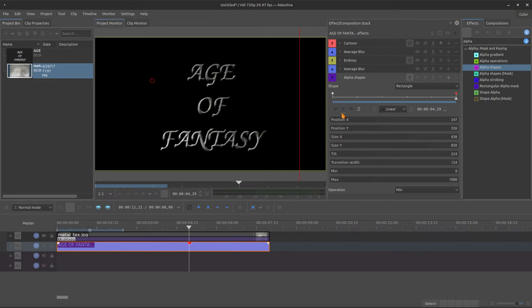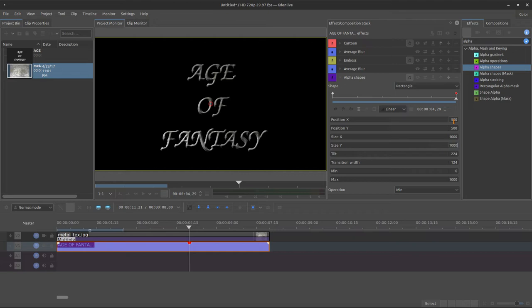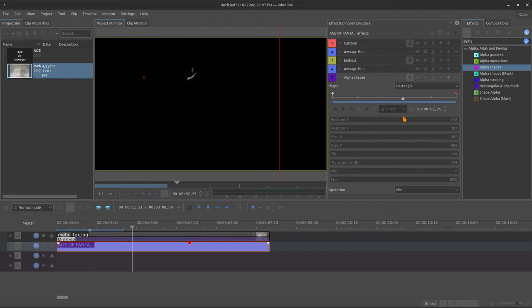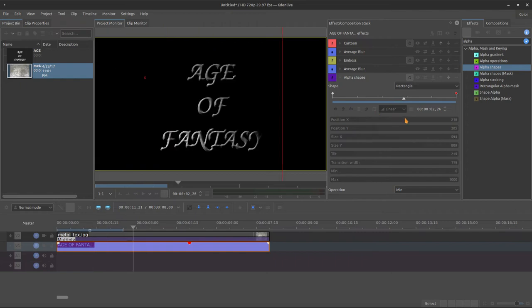I will just create the keyframe again right here and make some changes. So it's 500, 500, 1000, 1000, 2000, 270, 200, and we are done. Let's keep continuing.